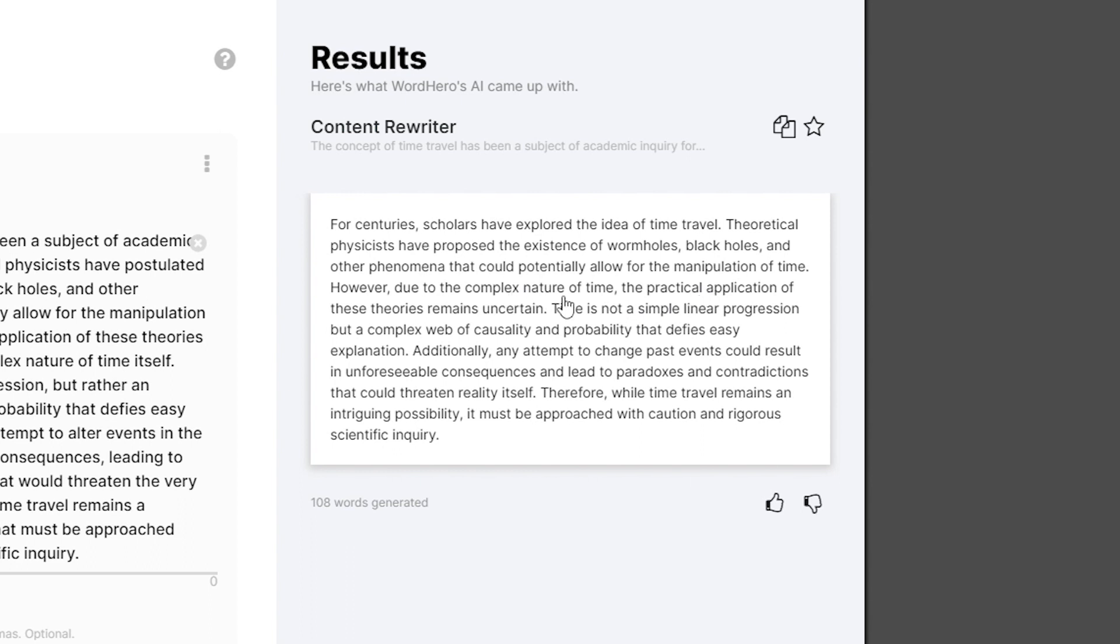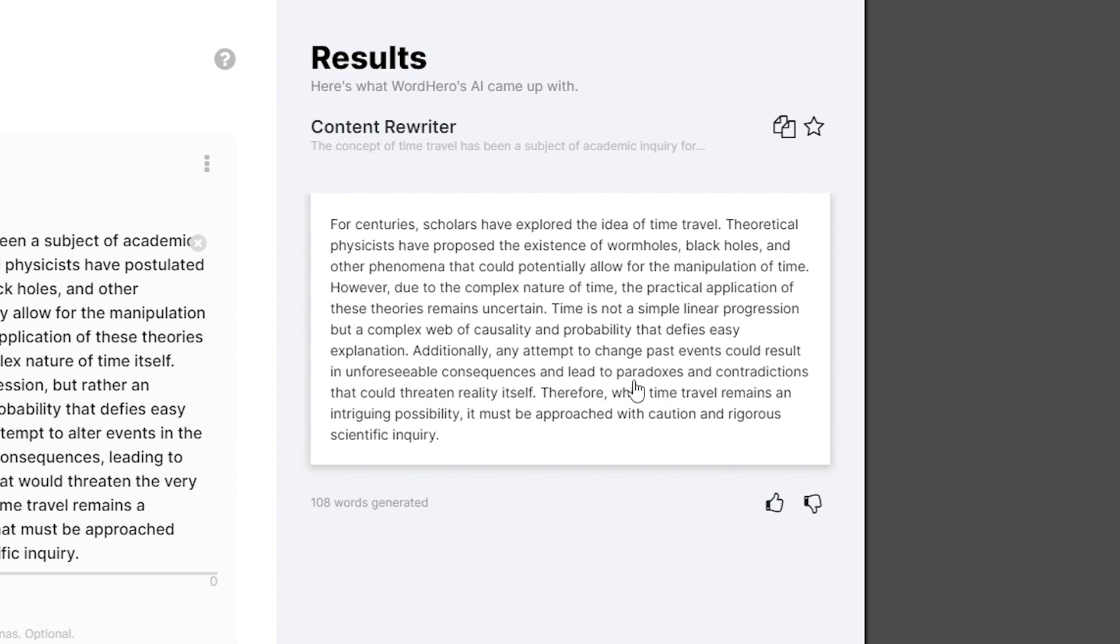However, due to the complex nature of time, the practical application of those theories remain uncertain. Time is not a simple linear progression but a complex web of causality and probability that defies easy explanation. Additionally, any attempt to change past events could result in unforeseeable consequences and lead to paradoxes and contradictions that could threaten reality itself.